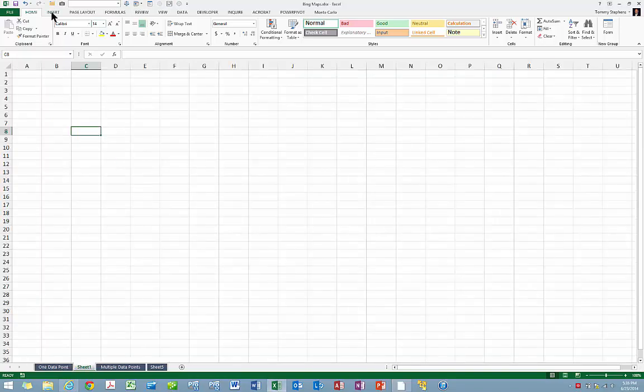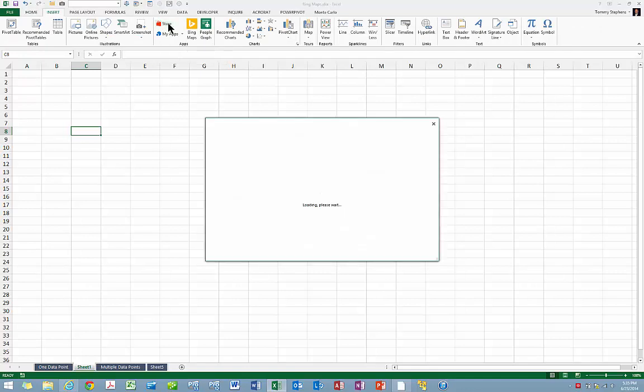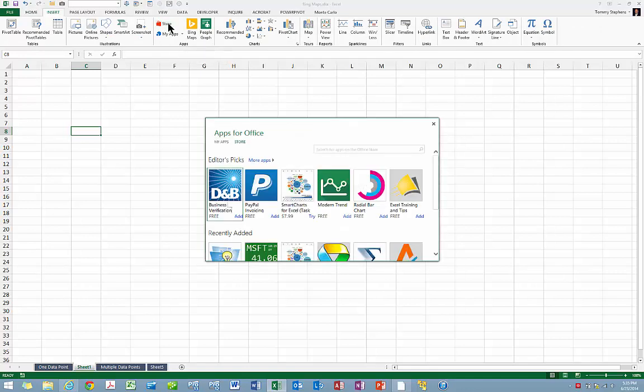Before you can use any of the apps, you must download and install them from the Office App Store. To do this, click Store in the Apps group on the Insert tab of the ribbon to open the App Store. Then browse the App Store and select the app or apps you wish to download and install.